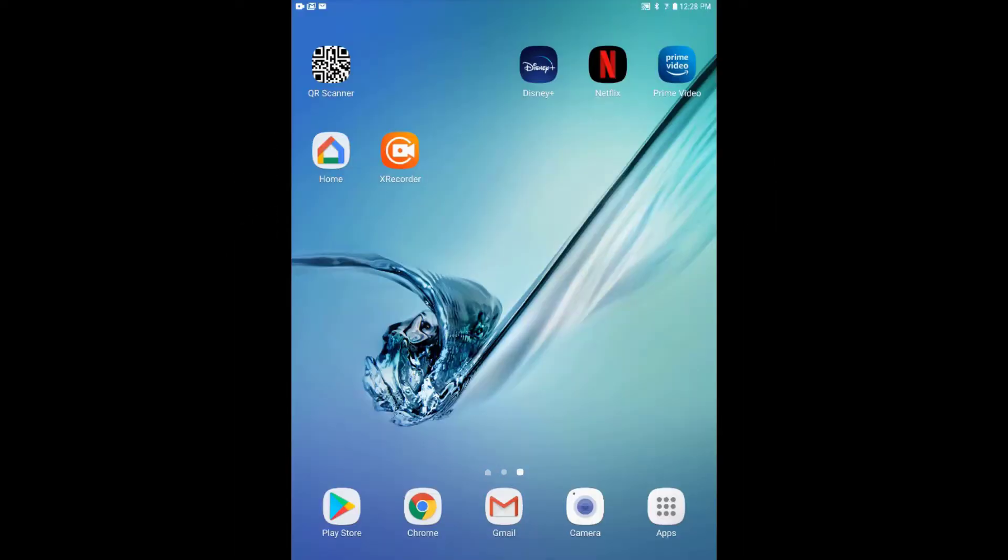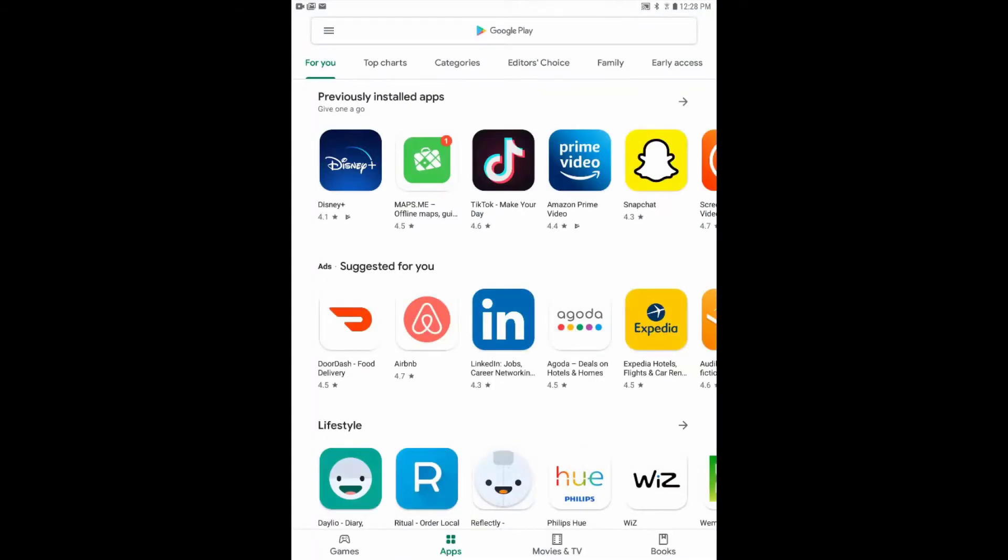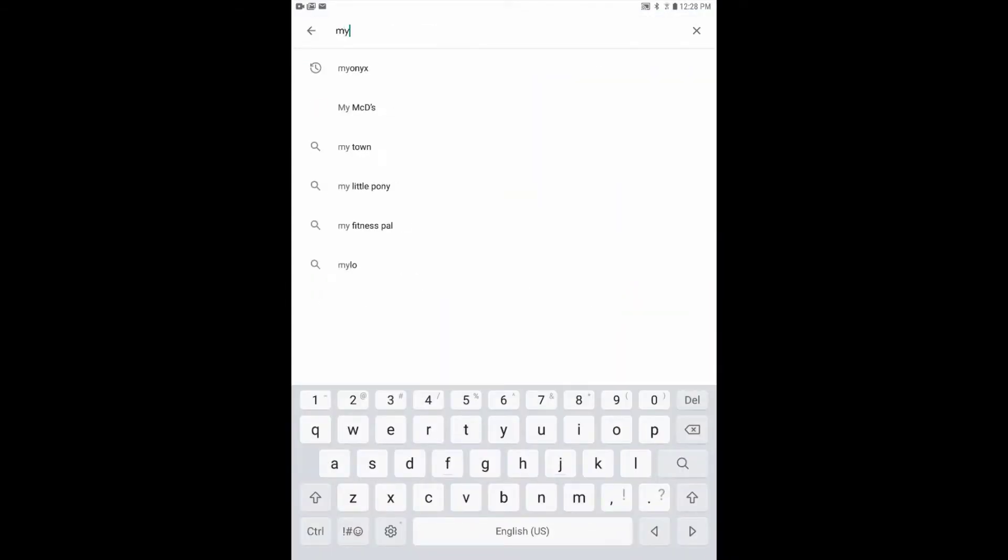You may find the Myonix app on the Play Store by either scanning the barcode that came with your device or searching for Myonix in the store itself.